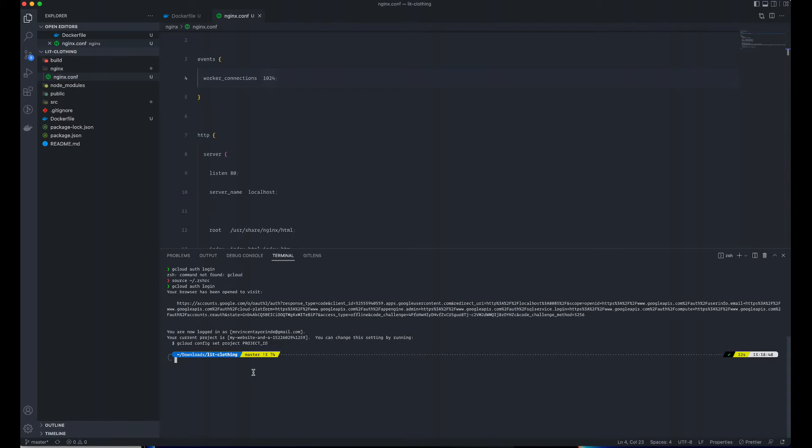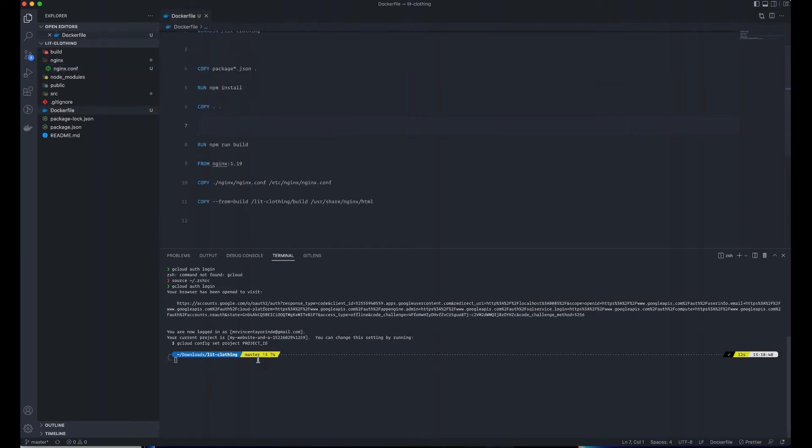I have logged into Google. The next thing I have to do here is to set my project ID. I'm going to go gcloud config set project, and then specify the project ID. This is a project I have on my account.